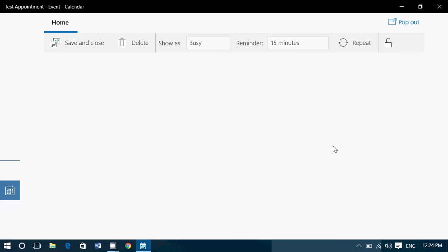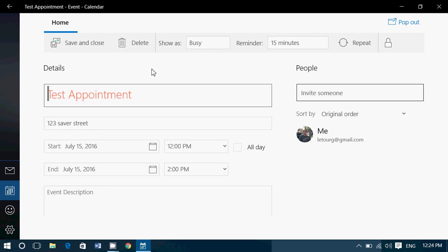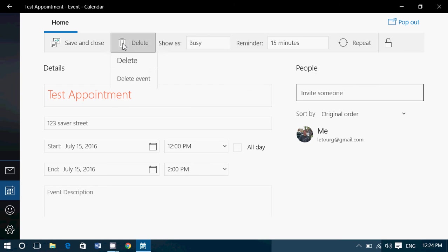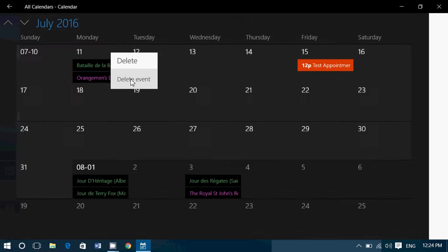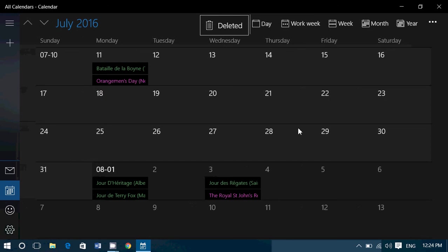You can also click on it, and here you'll have the possibility to delete it from here also. So depending on what you choose, simply choose the option that you want. So you delete event. Here we go. And it's gone from my calendar.